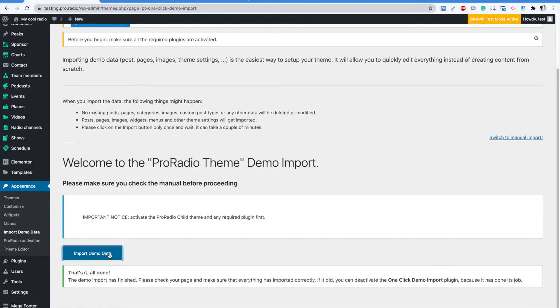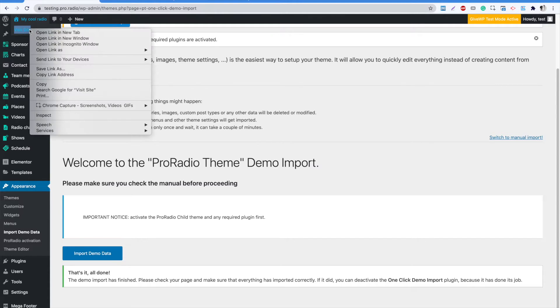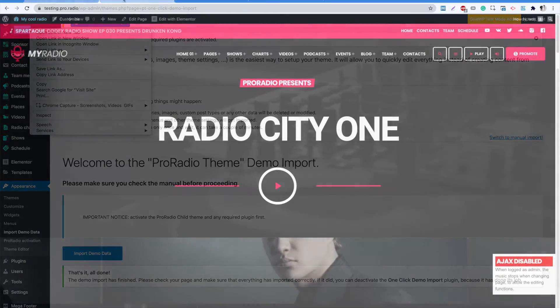At the end of the import procedure, you can see a confirmation message. Now it's time to see the result.